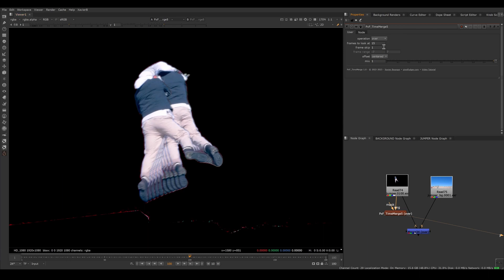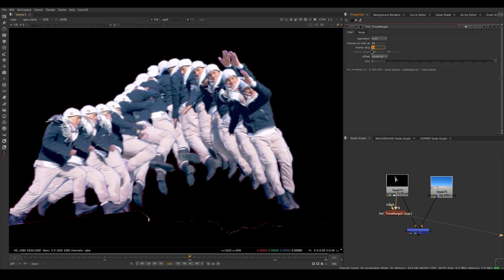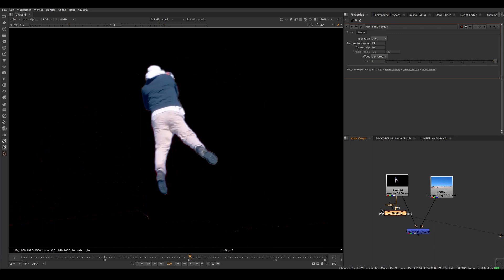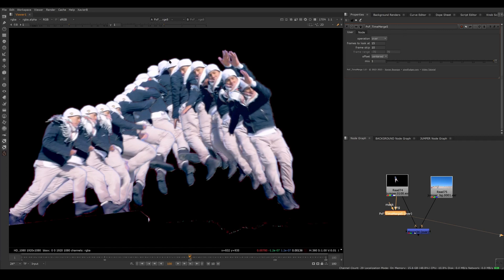And I think one frame apart is too little. I need more time between the copies. So if I set a frame skip, for example, of 10 frames, then all the dudes will be 10 frames apart. So now I have 15 copies of my jumper here, and they're all 10 frames apart. If I turn off my time merge, the current frame is here in the middle. And then the plus 10 frame is on top and plus minus 10 is on top, plus 20, etc.